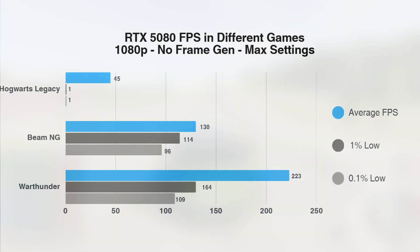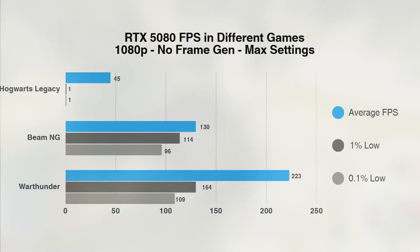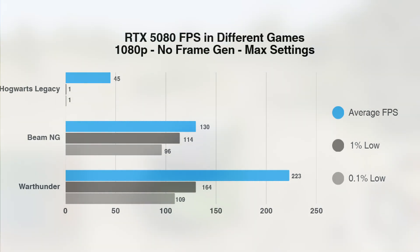Beam NG has an average of 130 FPS, a 1% low of 114 FPS, and a 0.1% low of 96 FPS, ultimately offering solid performance with minor dips.